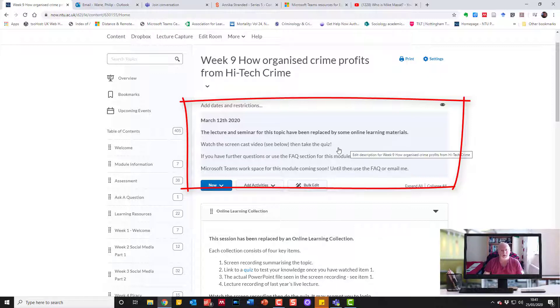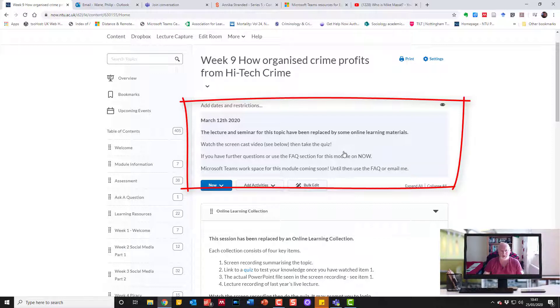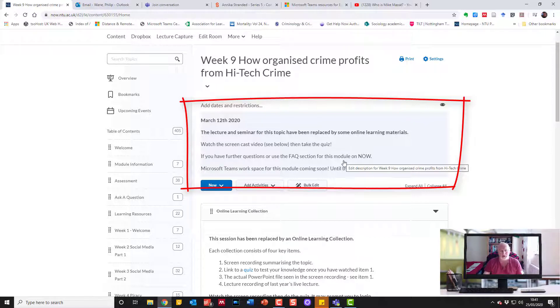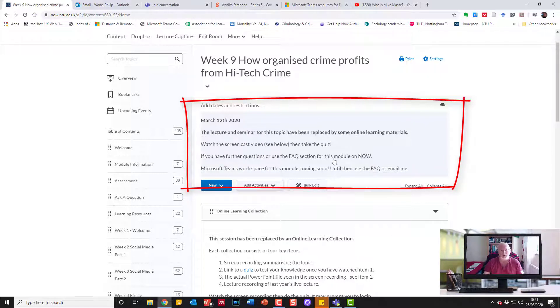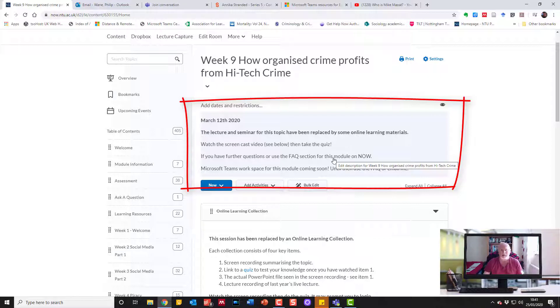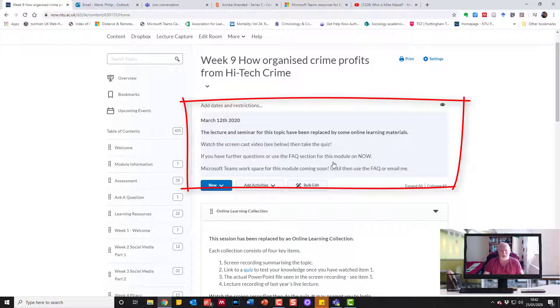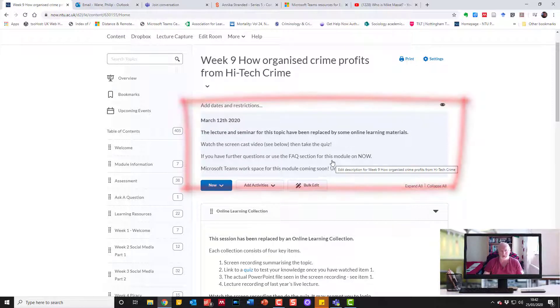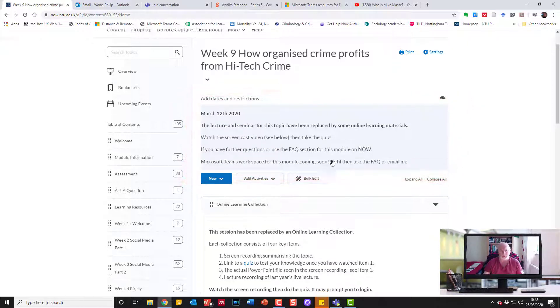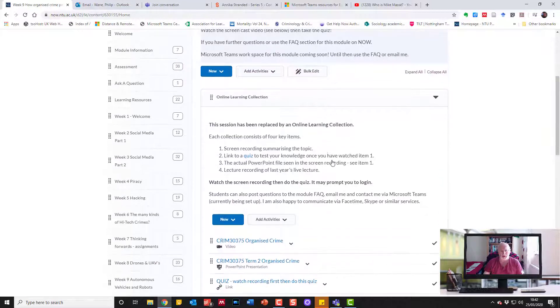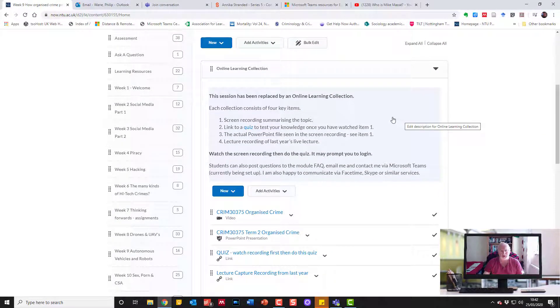I put up information saying the lecture and seminar for this topic being replaced by online learning materials. Then there's instructions: watch the screencast video below, then take the quiz. If you've got further questions use the FAQ or they can email me. Microsoft Teams coming soon, but for the moment I was happy with email and FAQ since they're third years familiar with these channels.